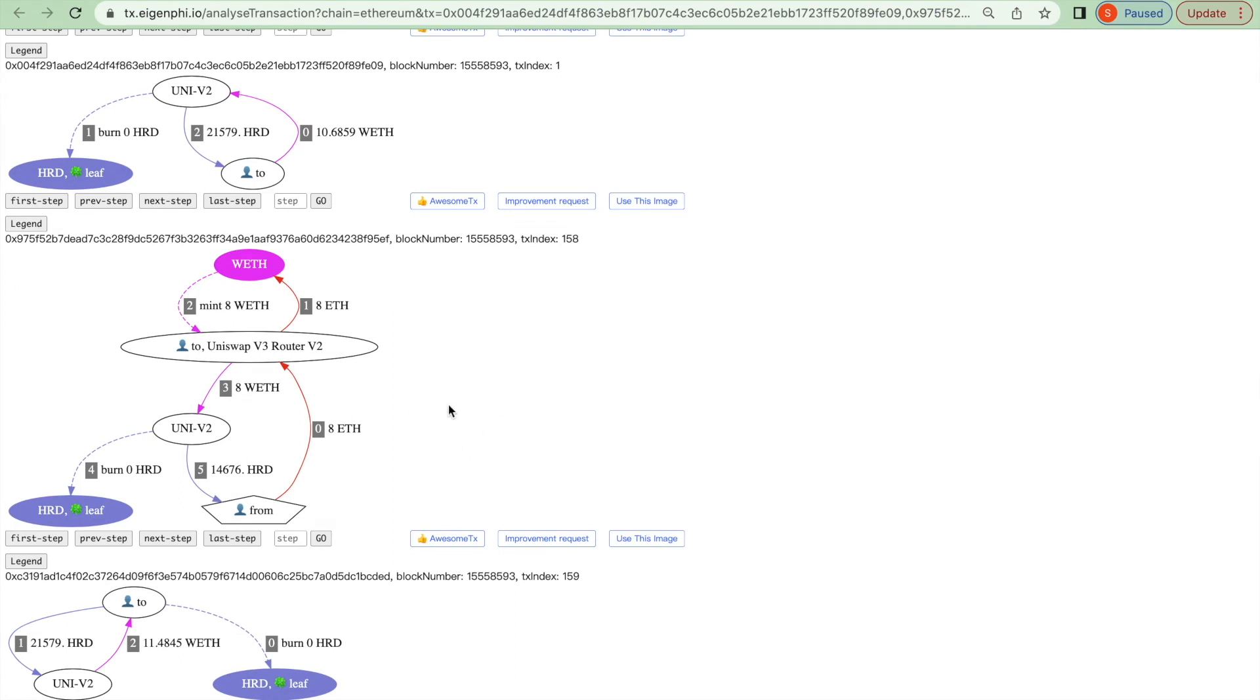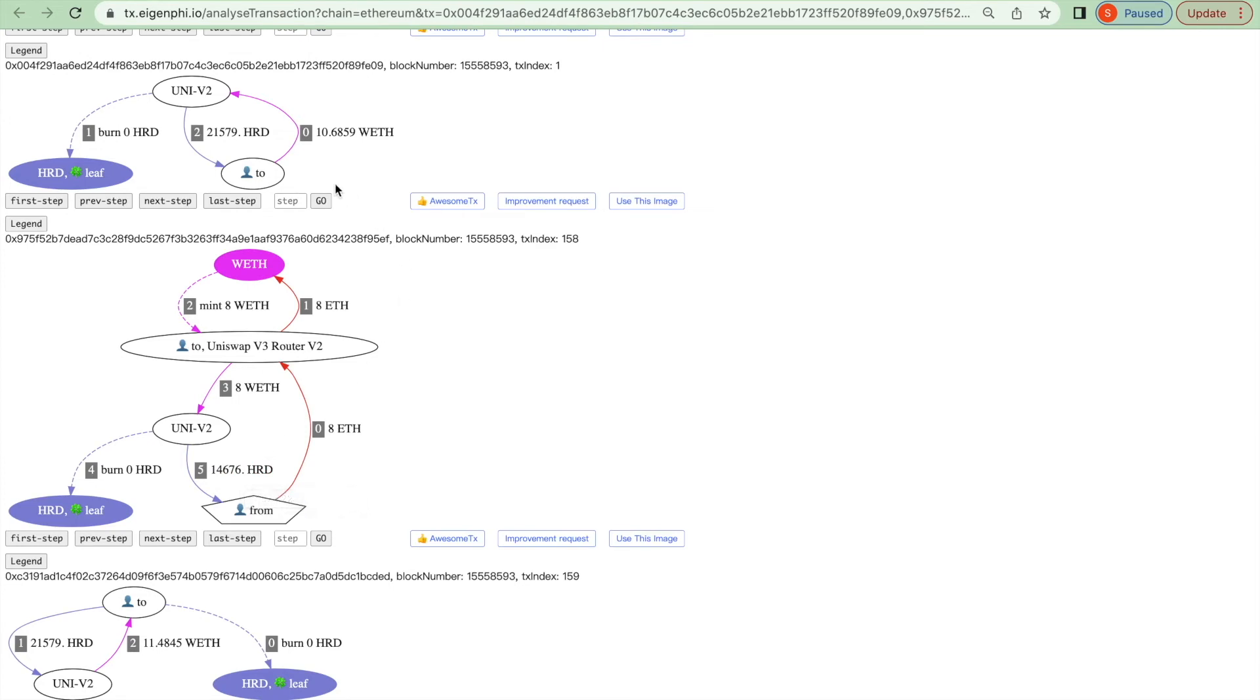the victim executed the transaction at position 158, swapping 8 ETH to 14,676 SHRD, with an exchange rate higher than he would originally get.